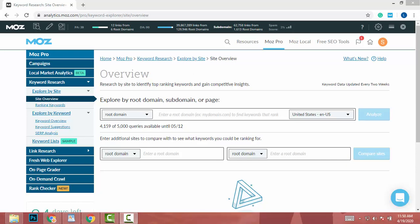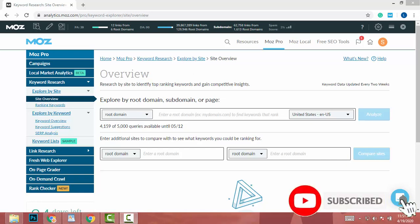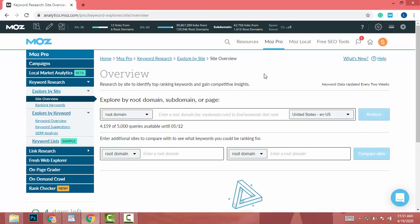Today I am going to show you the best method to find low difficulty and niche-targeted keywords. I just found this method and it is awesome — you will easily find low difficulty keywords that are niche targeted. Let's start.